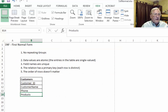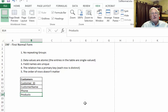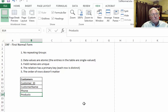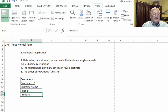Let's take a look at first normal form. First normal form says that there are no repeating groups. You may see some other characteristics listed alongside it — for example, data values are atomic, field names are unique, the relation has a primary key, and the order of rows doesn't matter. These other things are actually basic characteristics of what makes a relation in a relational database — if they aren't true, it's not really a relation to begin with — but we'll go through them.